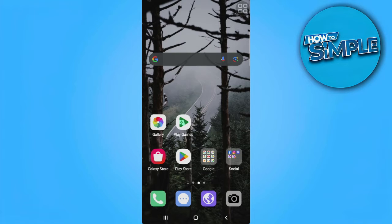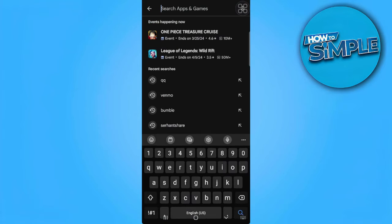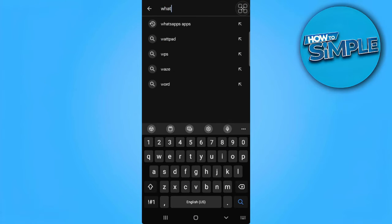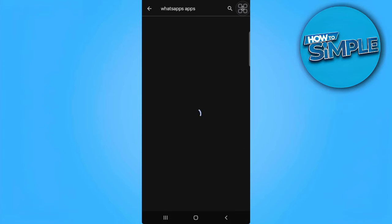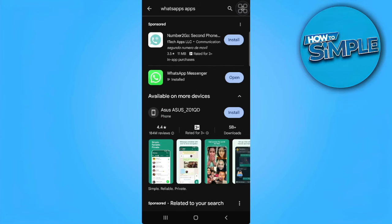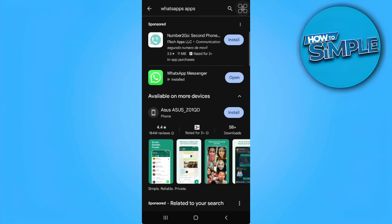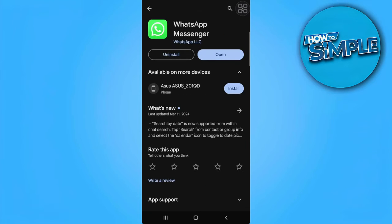The first thing you want to do is open your Play Store or App Store and search for WhatsApp. Open the WhatsApp Messenger and make sure that your WhatsApp application is up to date. If you see any update button here, you might want to update your app first.